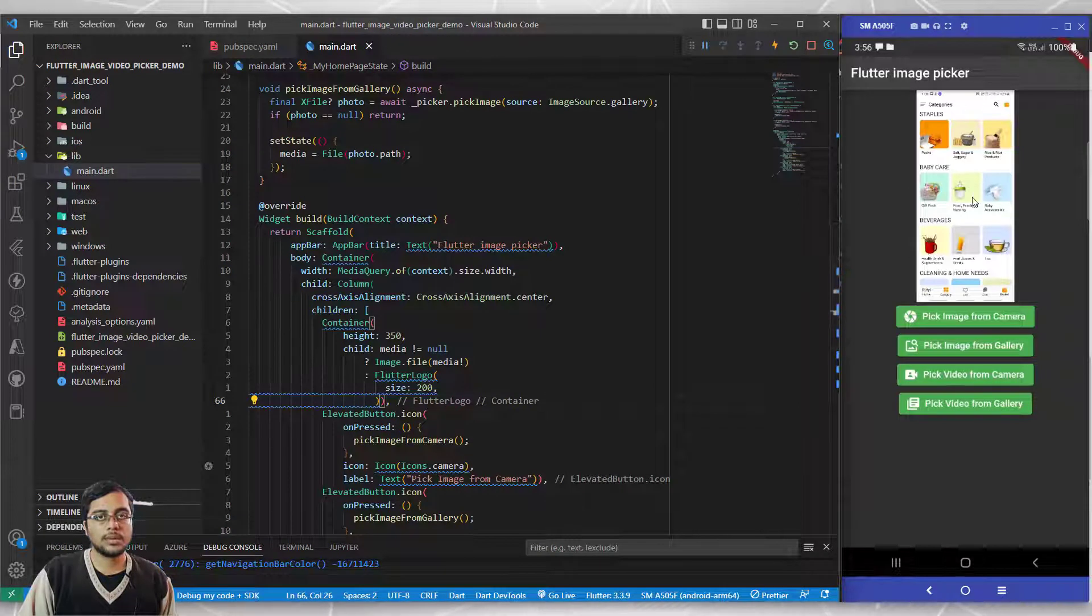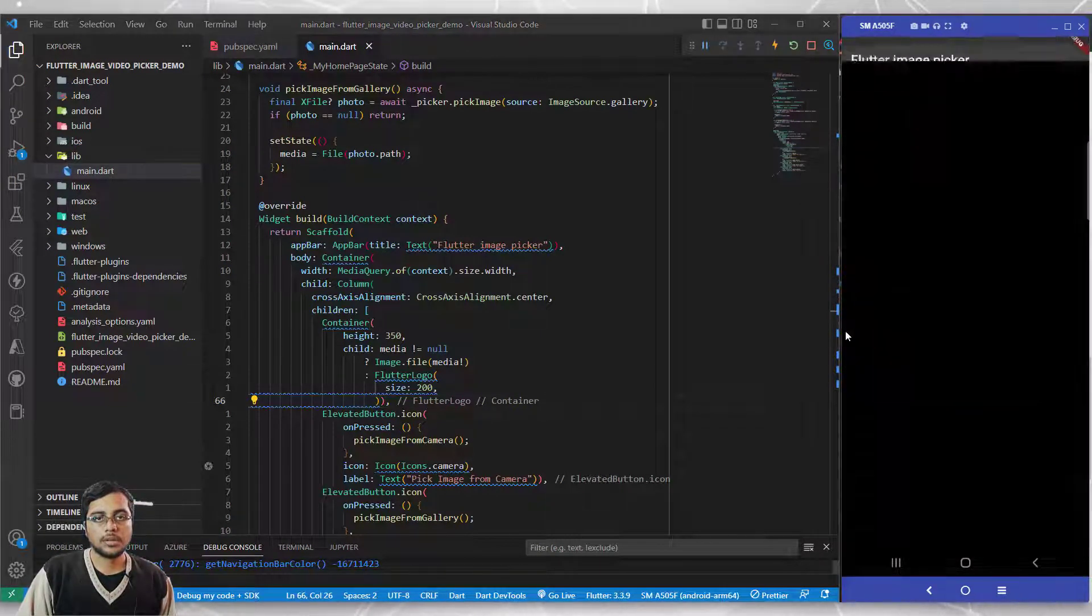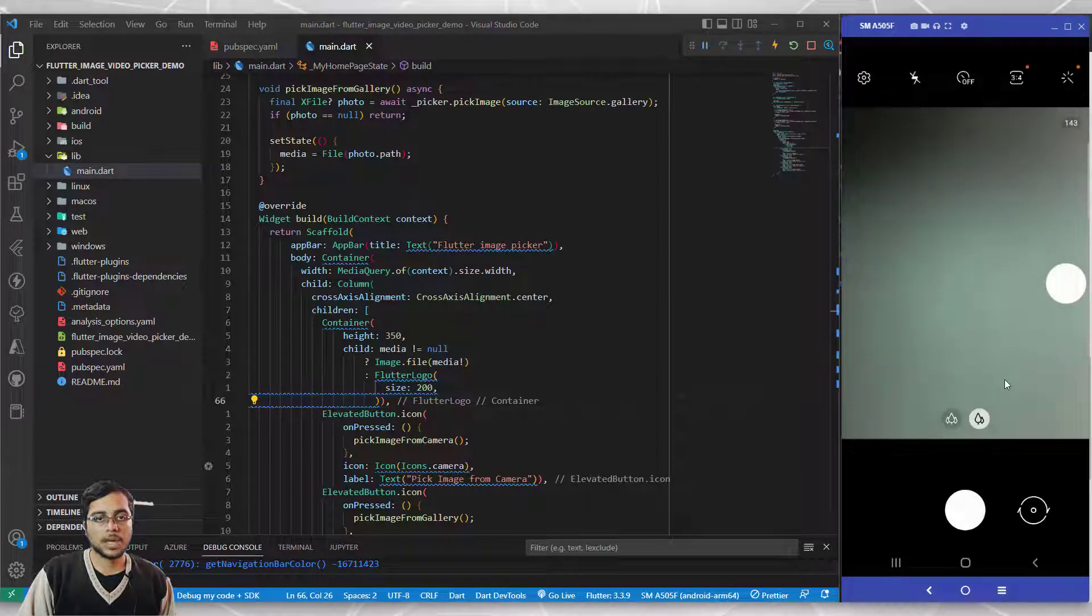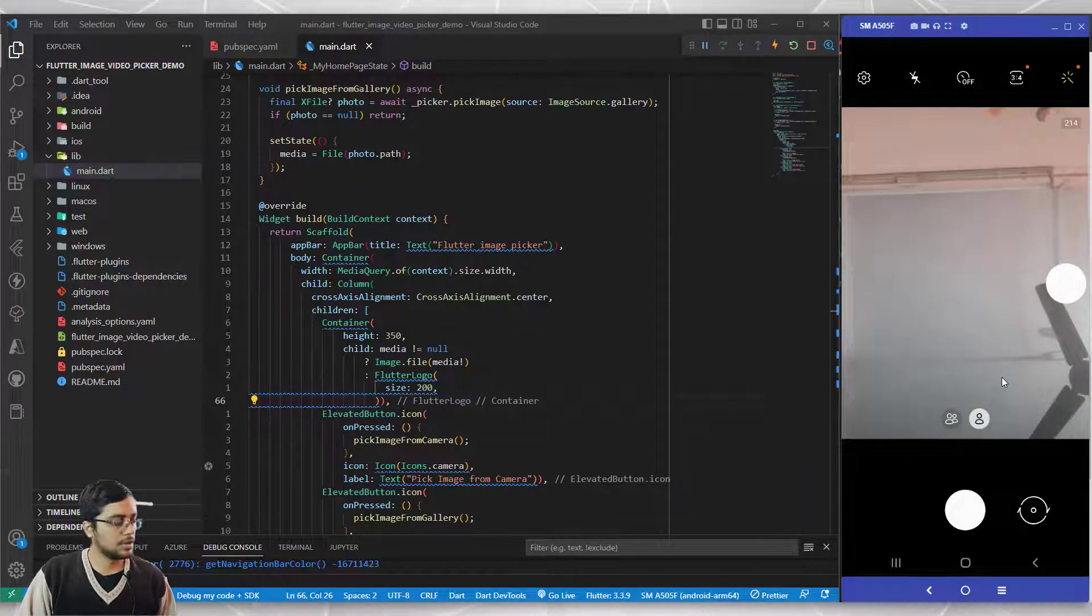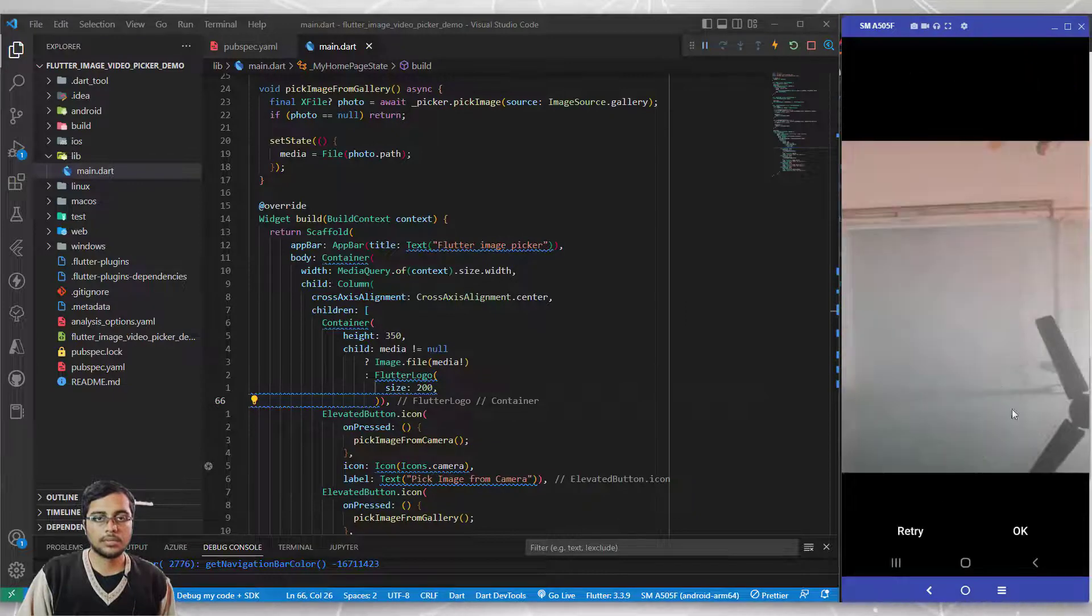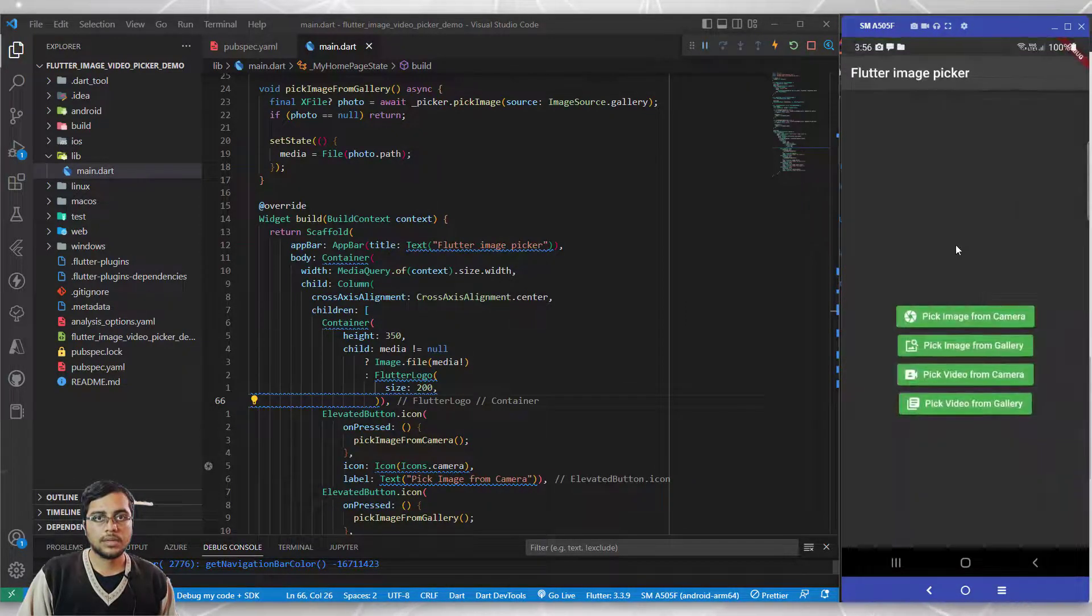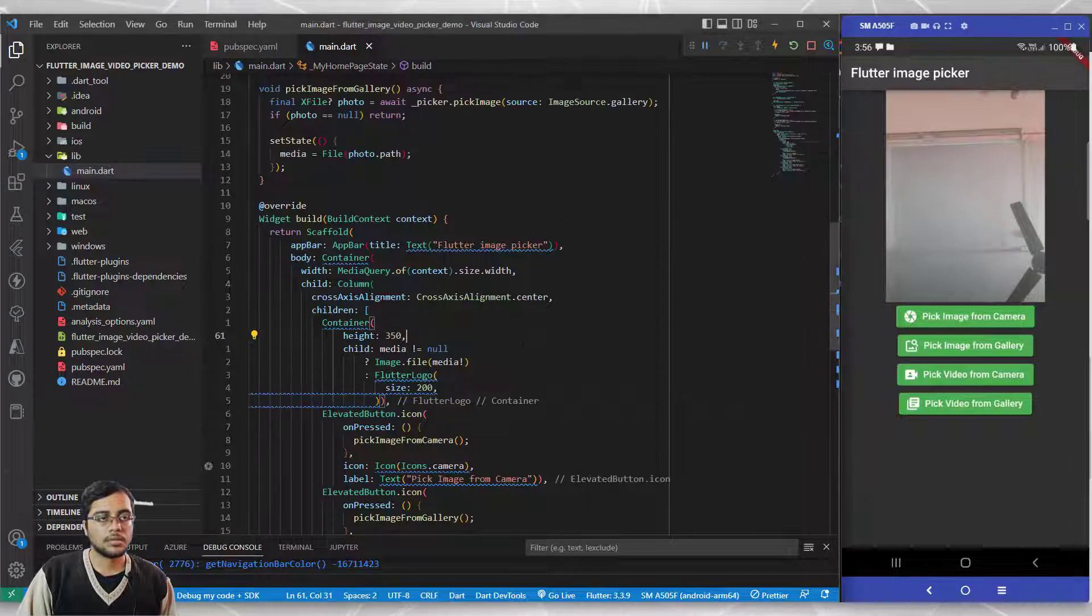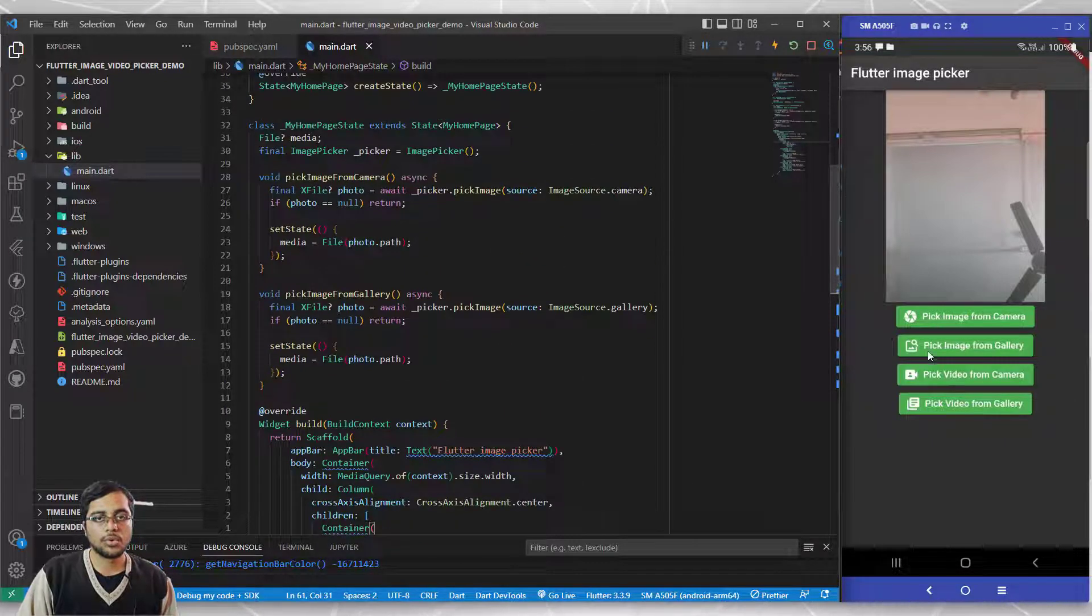As you can see, since the last image I picked was stored in memory, it's already showing me the image. Let's try it out. Pick it from camera, I'll change this to my front camera and let's click a picture. If you see, my picture is appearing here.